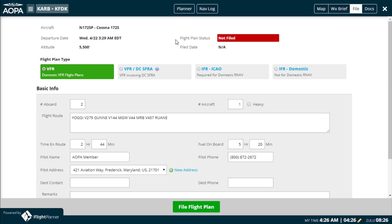Finally, if your flight plan is a no-go and you need to cancel, just click Cancel — keeping in mind again, if you're within 46 minutes of your departure time, you must contact ATC or Flight Service directly.